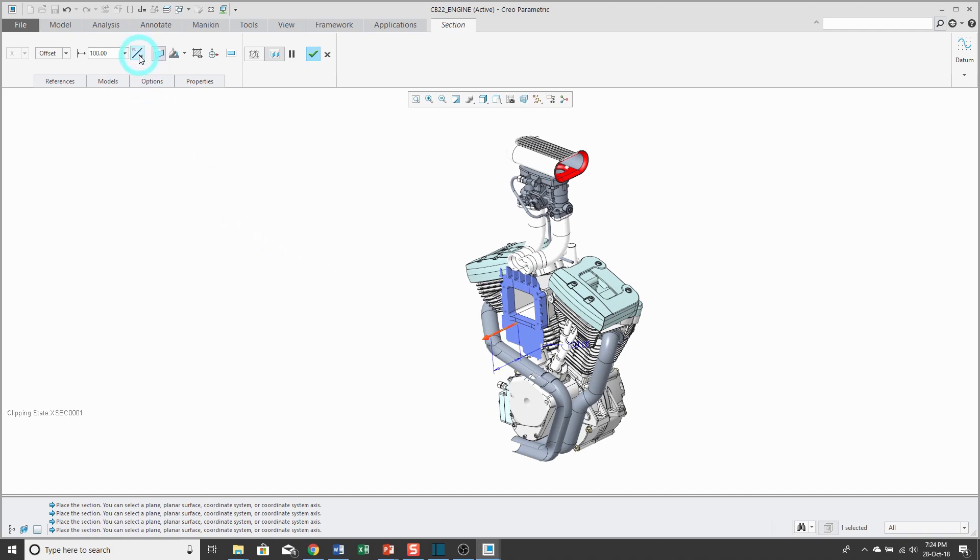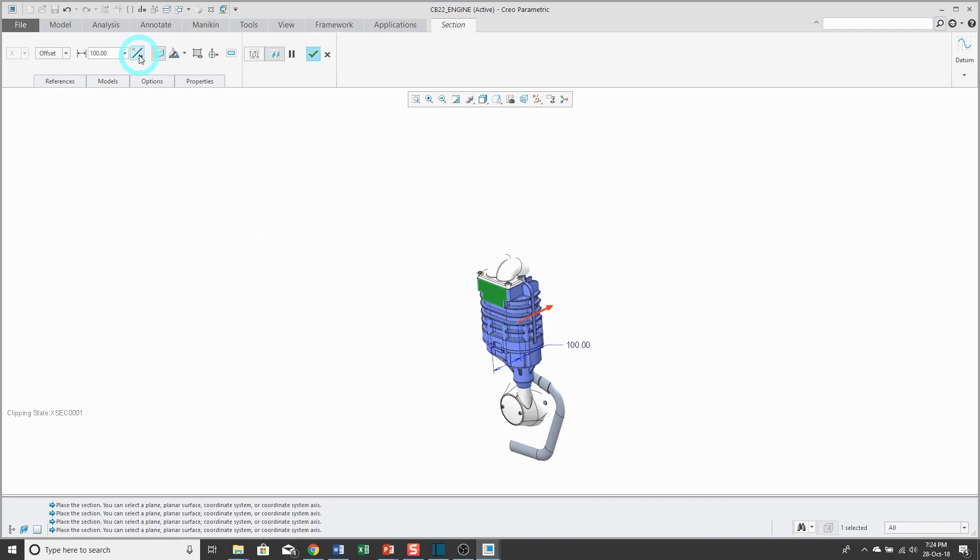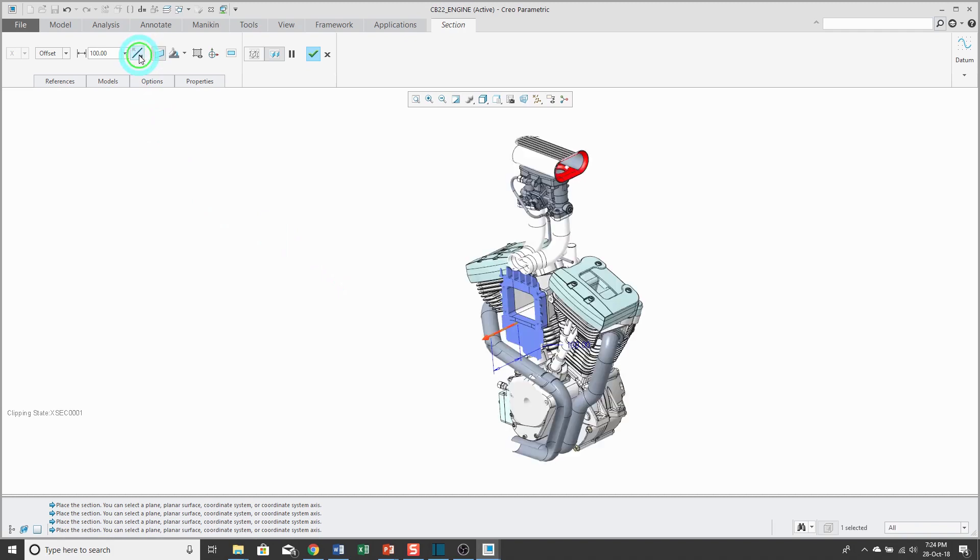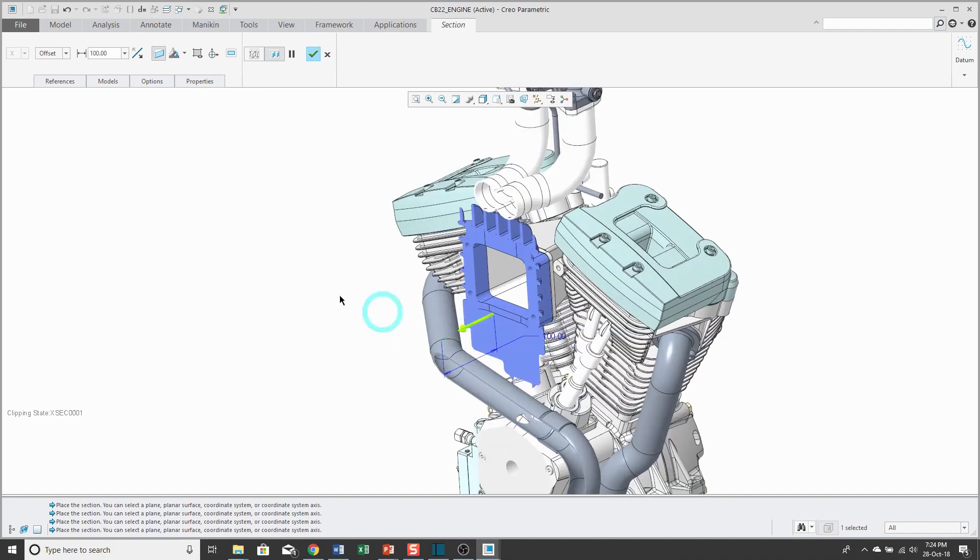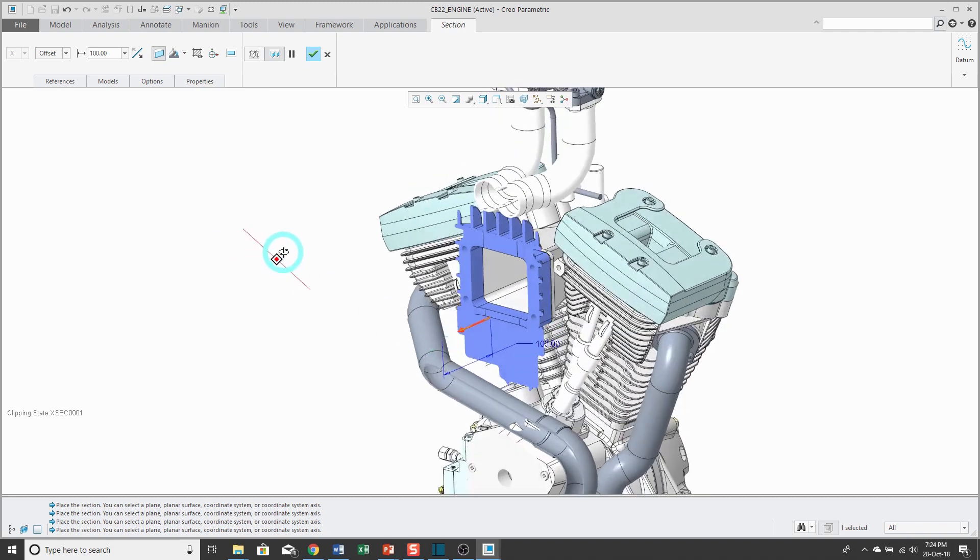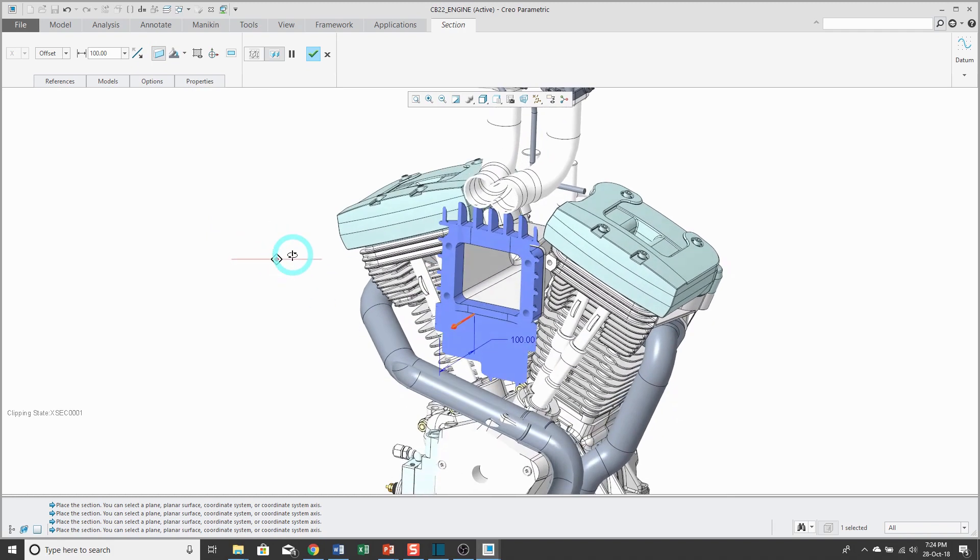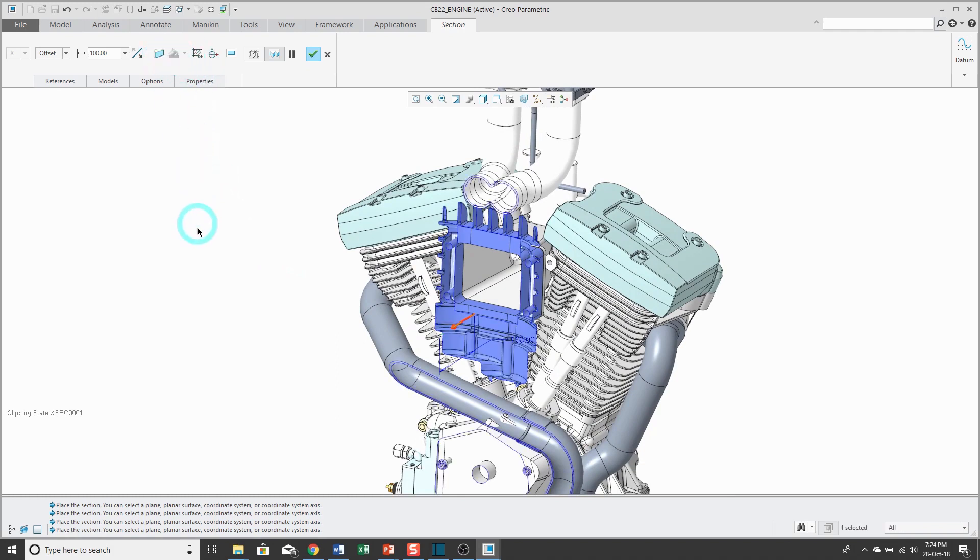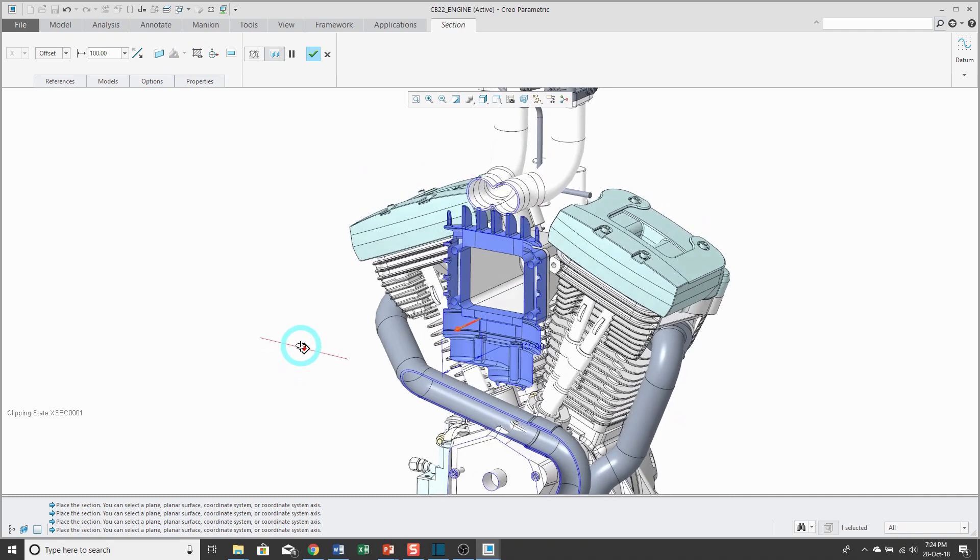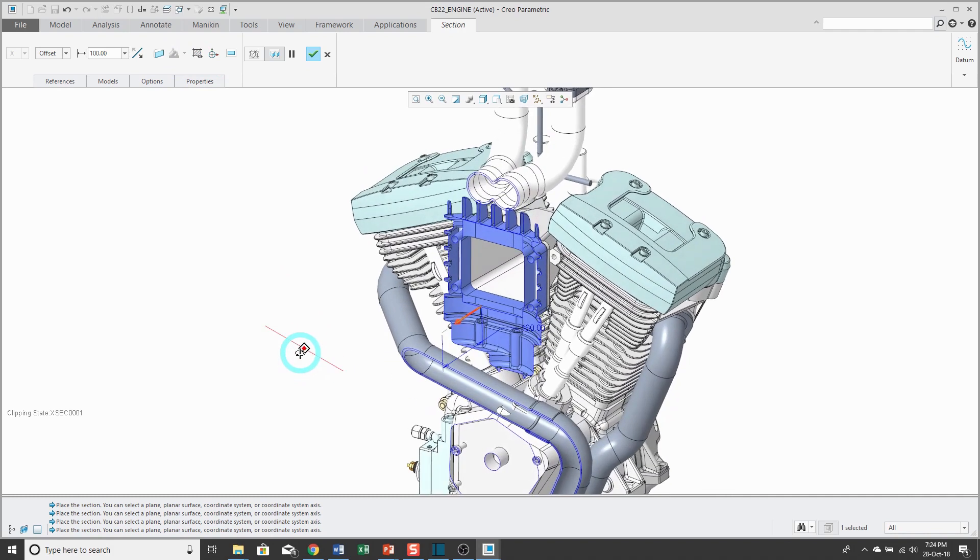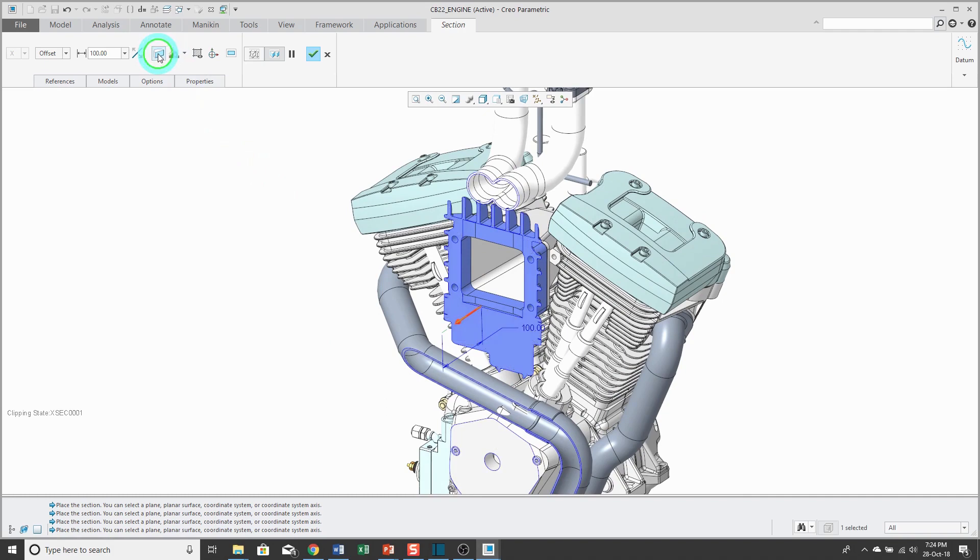Next to the dimension, there is a flip button that allows you to flip the direction of the cross section. The next button, which is automatically selected, caps the surfaces of the cross section. Let me zoom in and I'm going to deactivate that to show you what it does. If I turn it off, then the surfaces appear like they are hollow, rather than there is actually solid material there. Most of the time, you'll probably have this turned on.